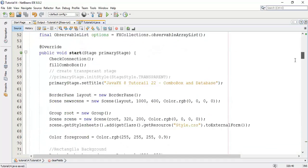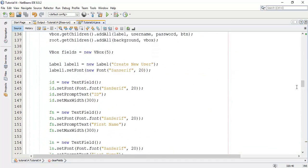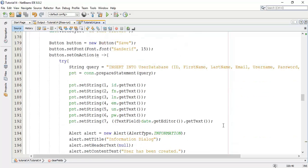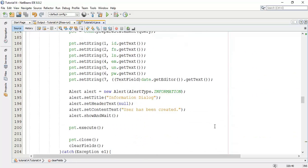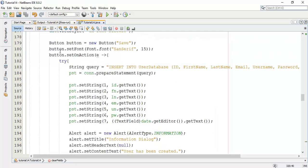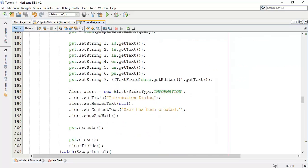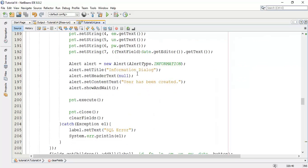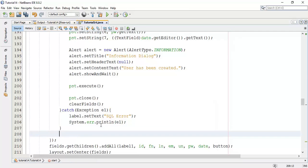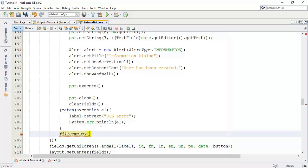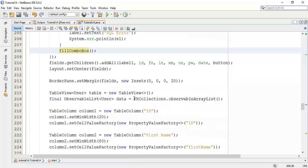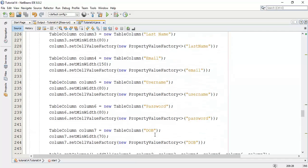Now we are going to refresh the combo box when we add a new user or we save a new user. So come to your save button action method and add fill combo box class. So next is I am going to add fill combo box and save this. So the corrections are done and run again.